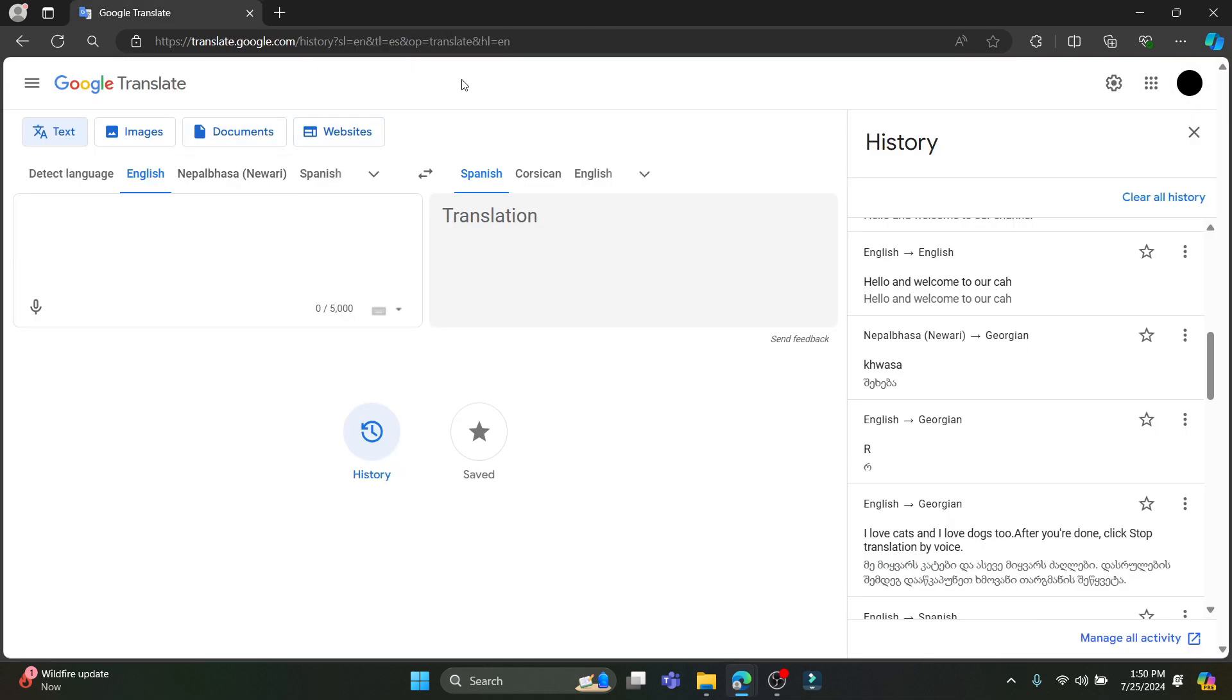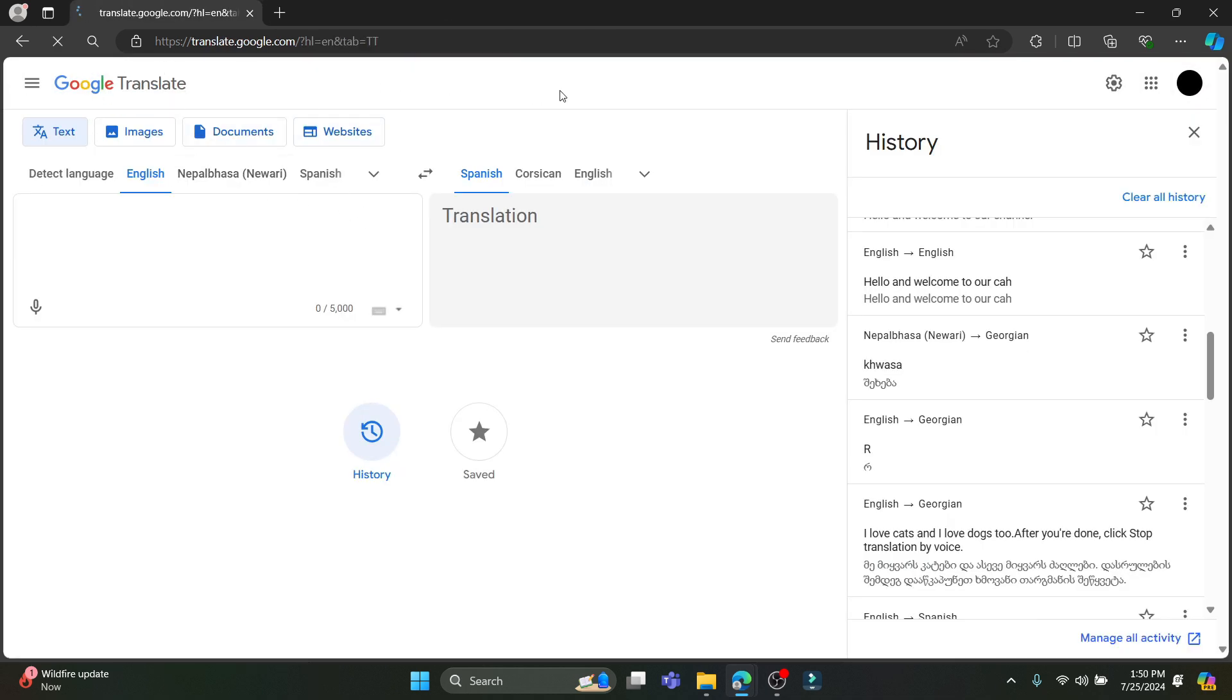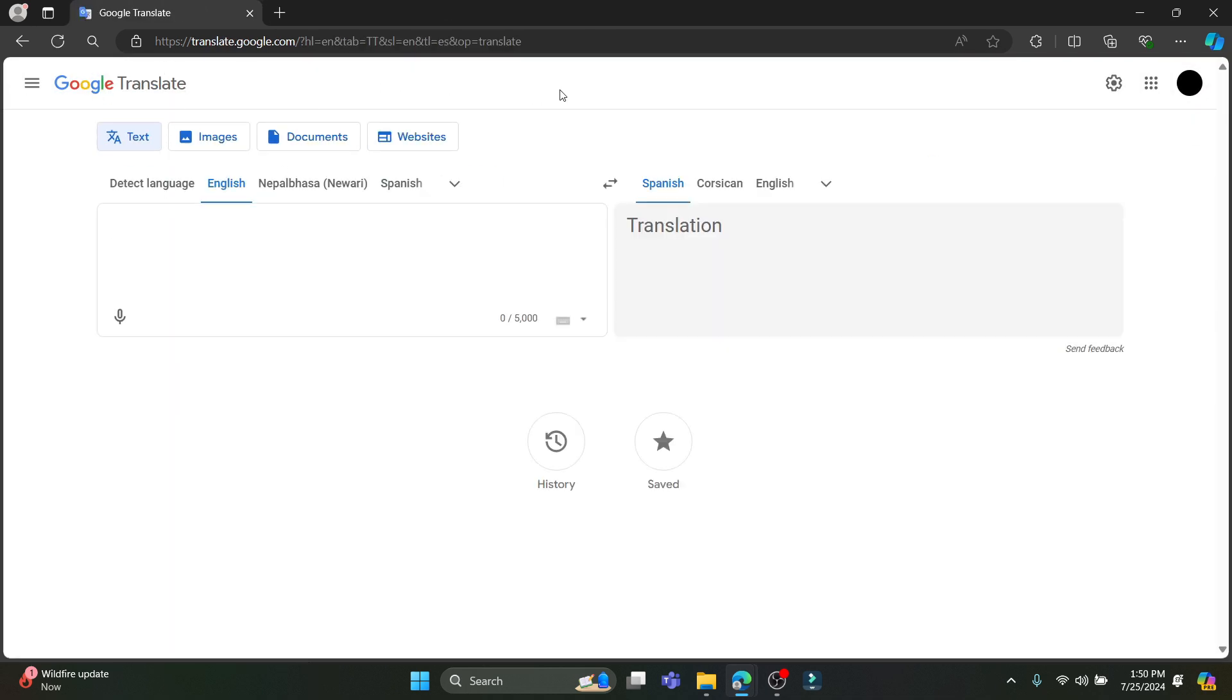So guys, this is how you use Google Translate. I hope this video was helpful for you. If you still have any kind of confusion, please do mention us in the comment section down below. Like the video, subscribe to the channel, and do hit the bell button for more. Hope to see you in the next video as well. Until then goodbye, take care and make sure you enjoy!